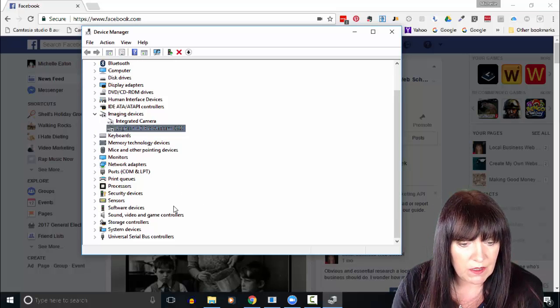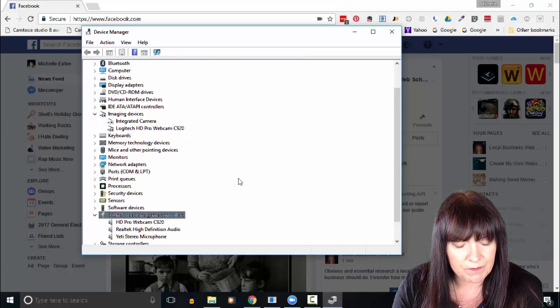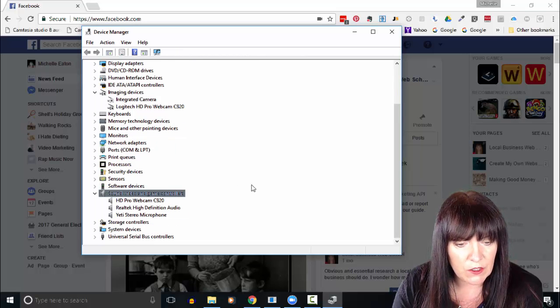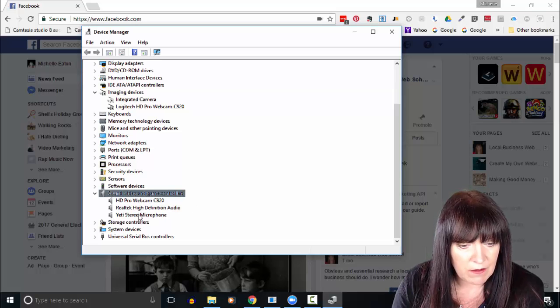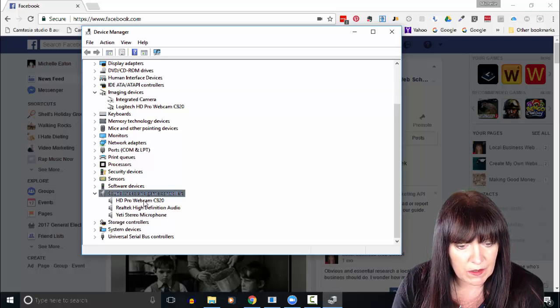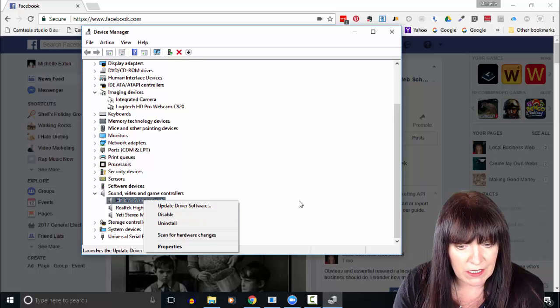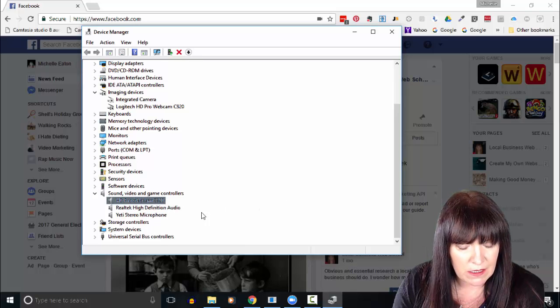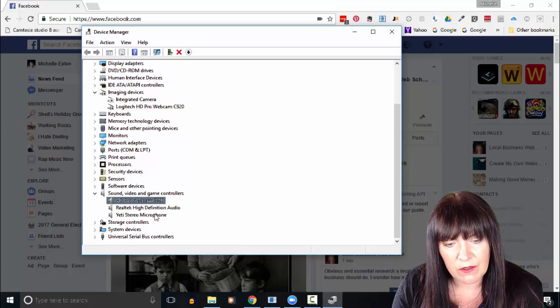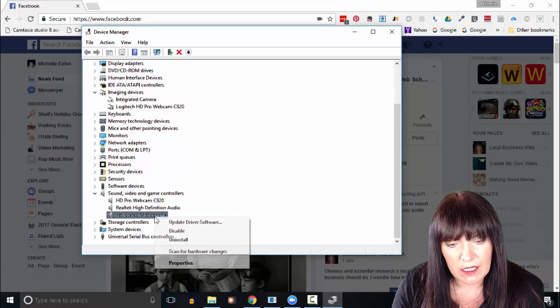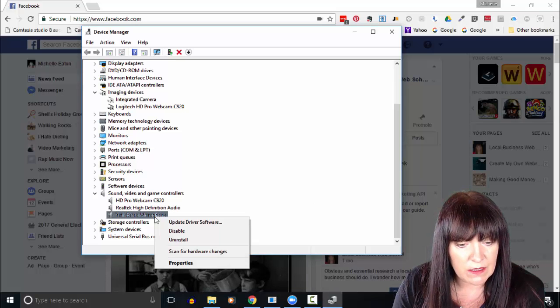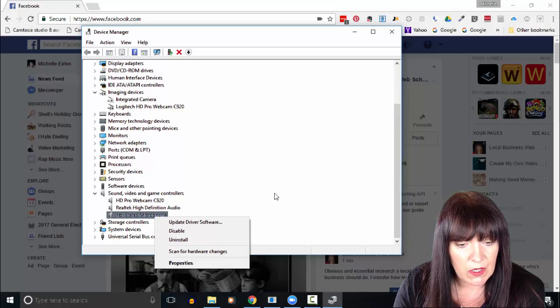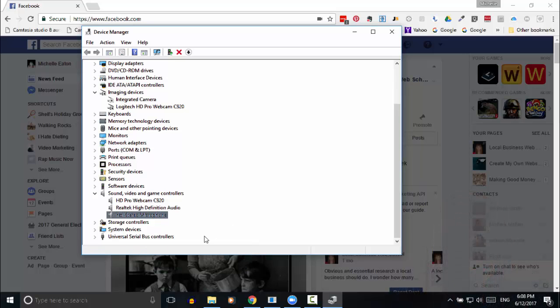If we come down to sound, video, and game controllers and double-click there, you can see that I've got several. Now I have actually left these enabled because I found if you just set one as the default, then that will be the one that's used.